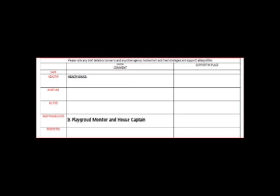The GIRFIC wellbeing indicators are used to structure the form. Comments would only be added if there is concern in these areas, or you wish to make a more positive note.